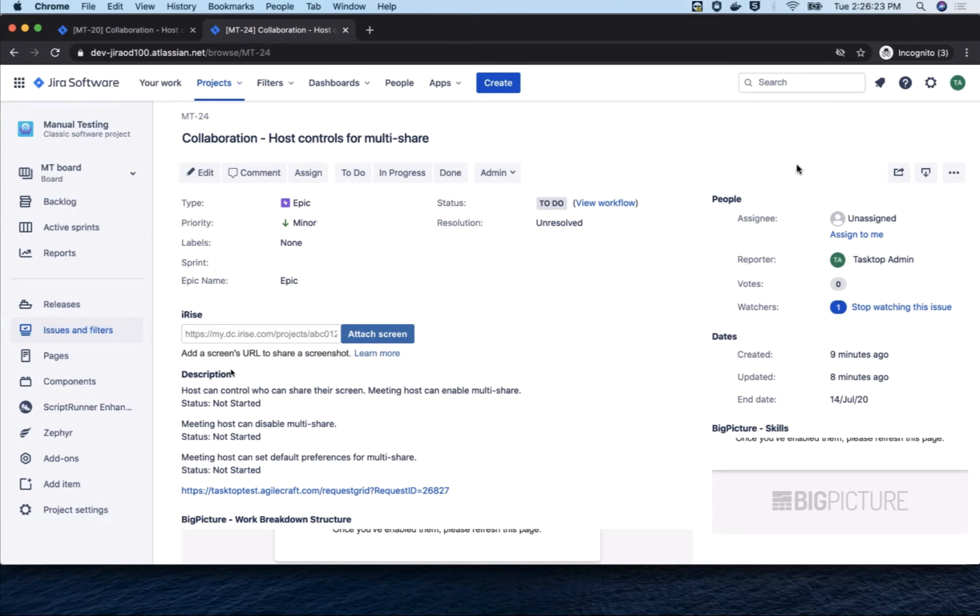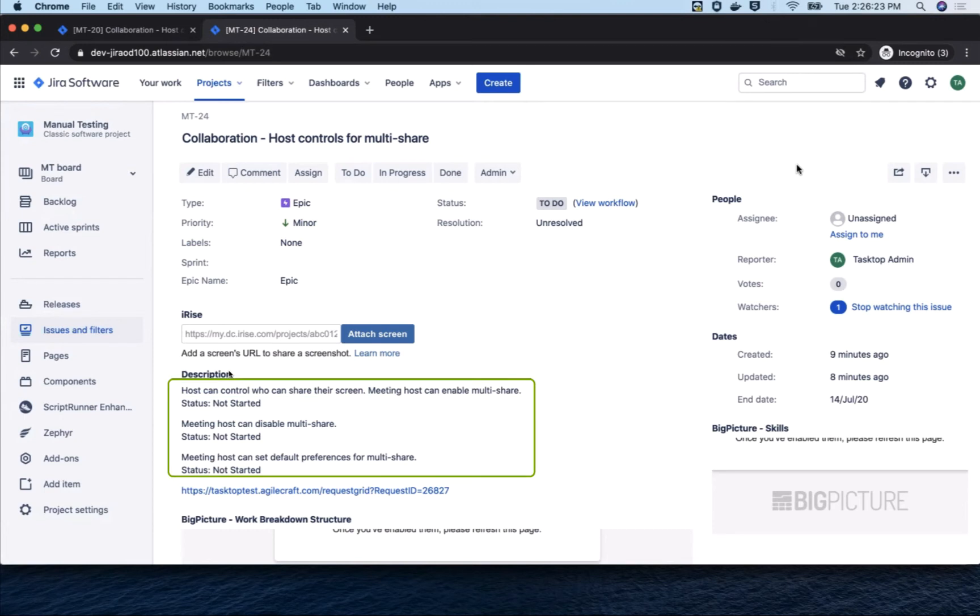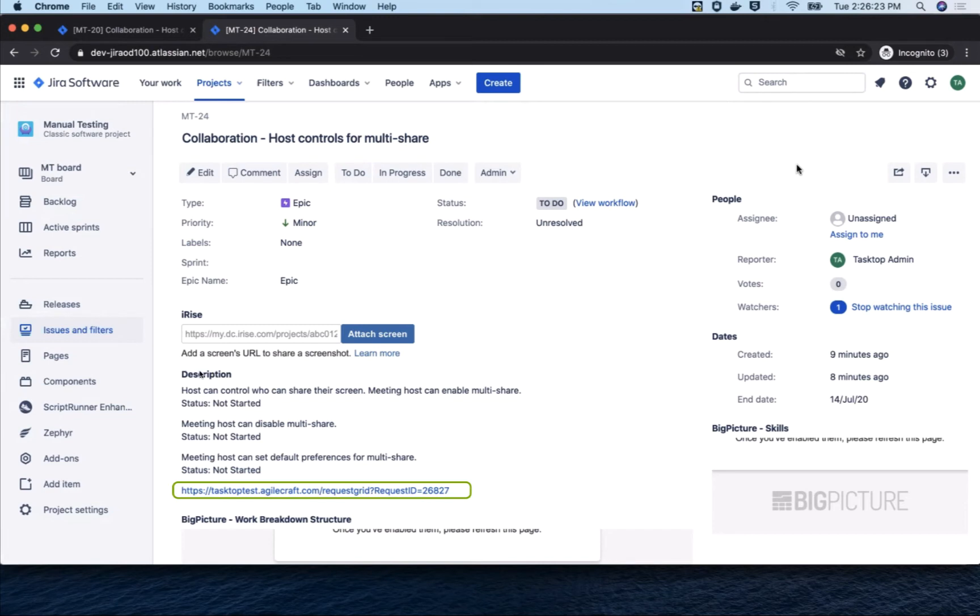In the description, you can see three things. First, you have the description that was entered in Jira Align. Then you have the three acceptance criteria and their status. And finally, you have the link back to the twinned artifact in Jira Align for easy navigation and communication with colleagues who work primarily in Jira Align.